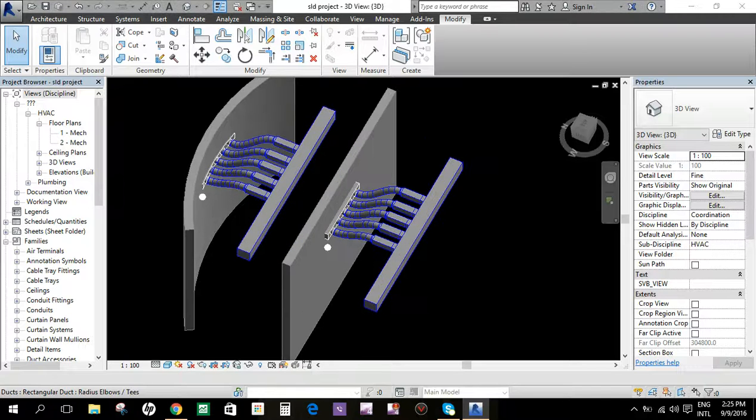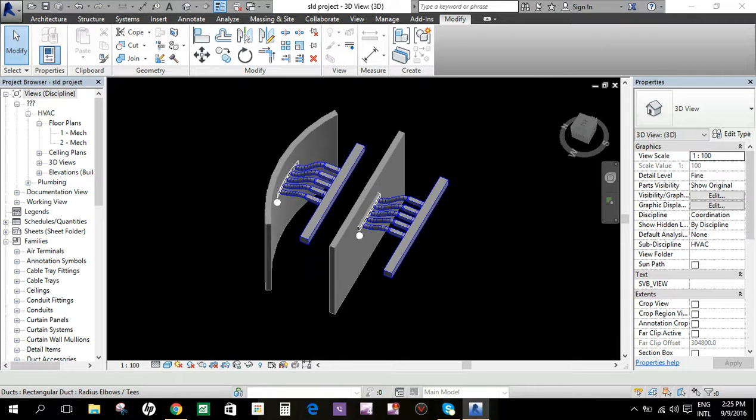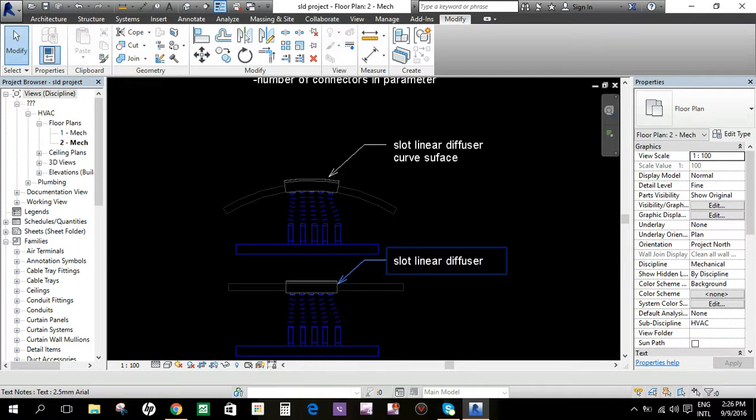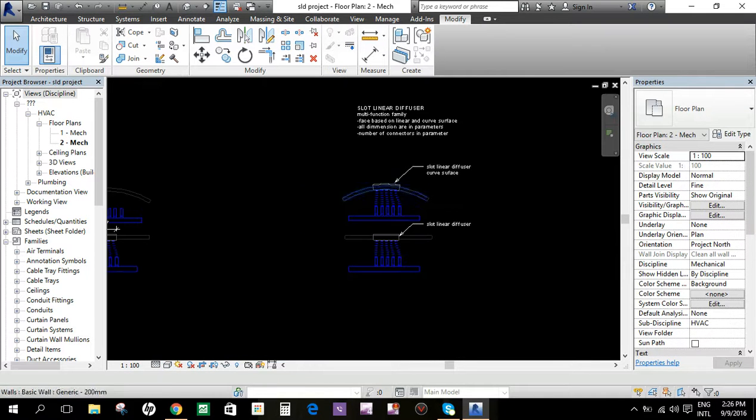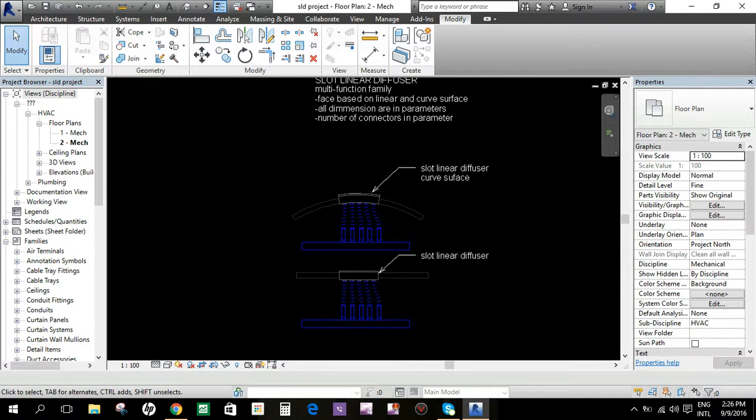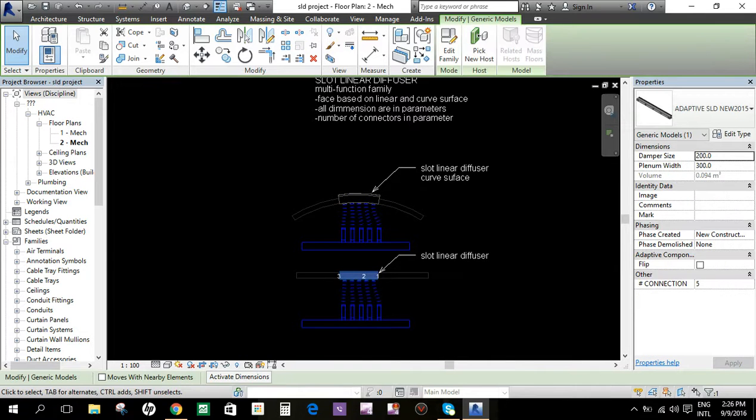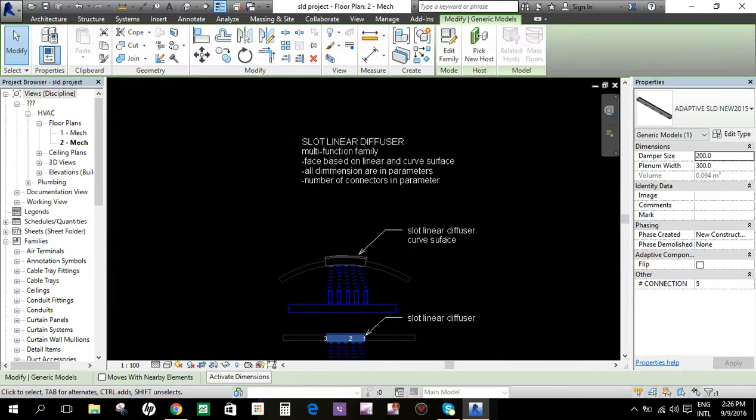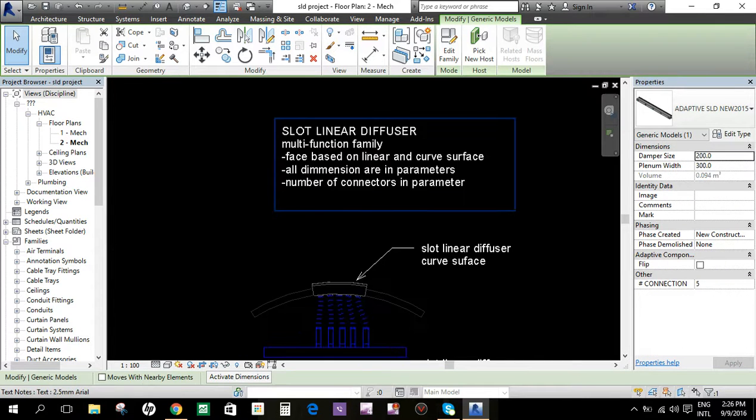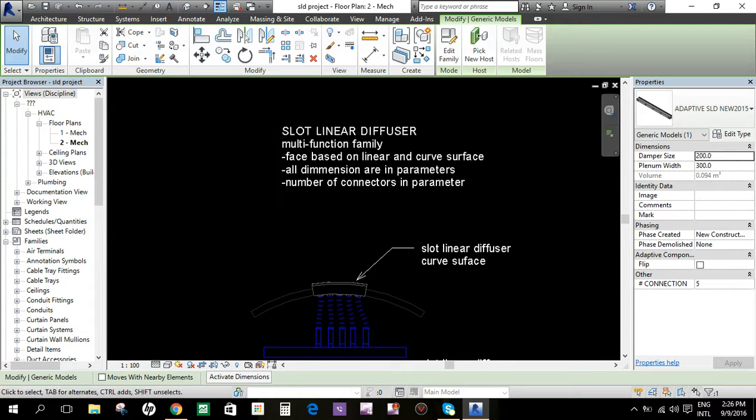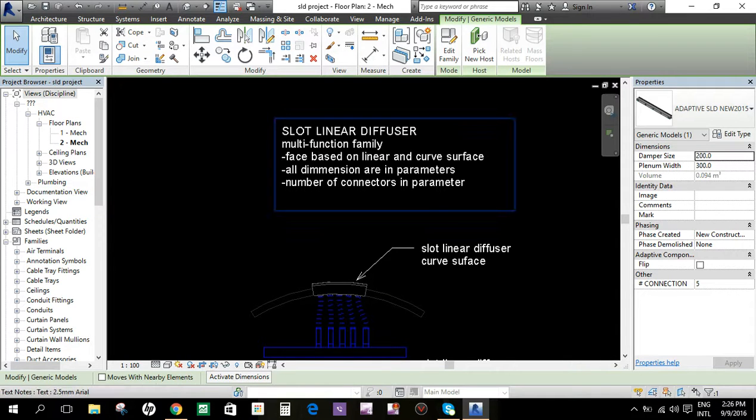This is a tutorial for slot linear diffuser with multi-functions. This single family is a slot linear diffuser grill or diffuser as a multi-function family. It has a face-based family and works on linear and curved surfaces.